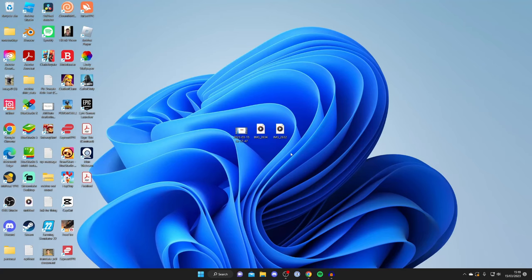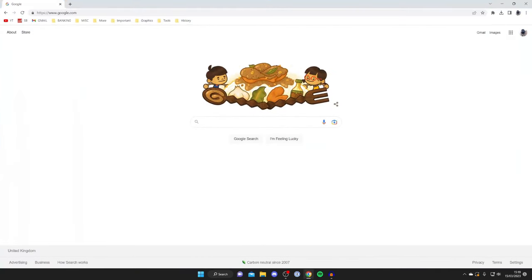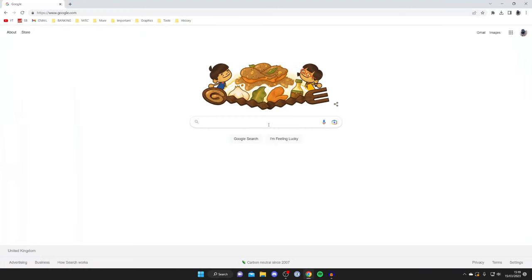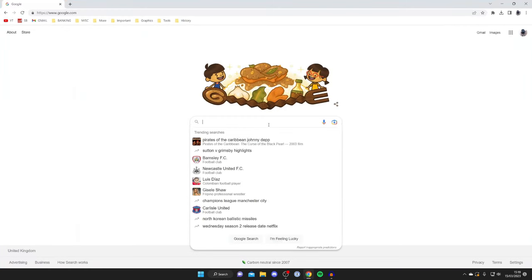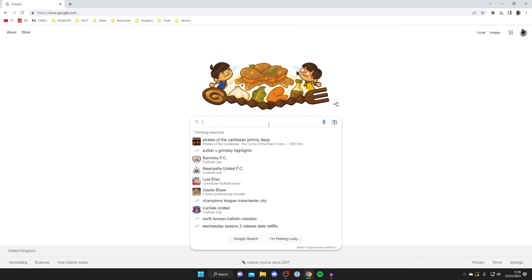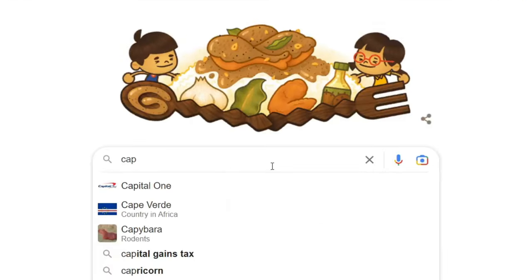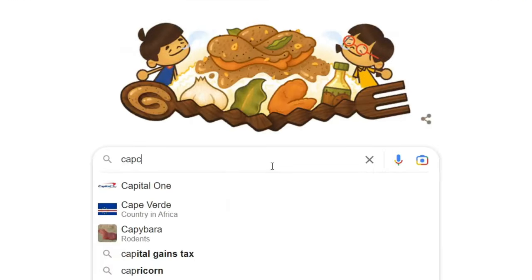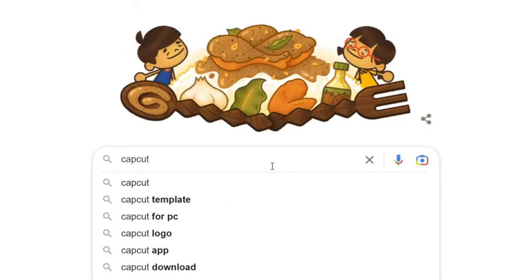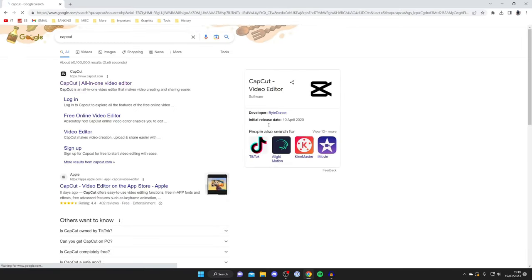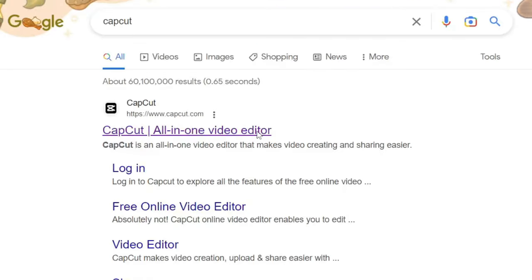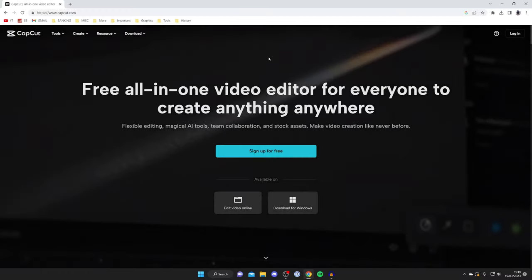All you need to do is open up a web browser. I personally use Google Chrome but you can use any. Then just go to any search engine and search for something called CapCut. You may have heard of CapCut before, it's actually quite a popular app on mobile devices. You spell it C-A-P-C-U-T like so. Then make sure you go to the official website which is capcut.com.